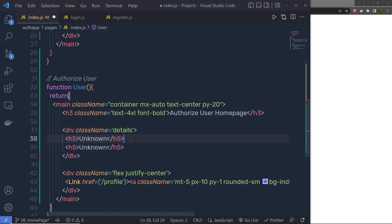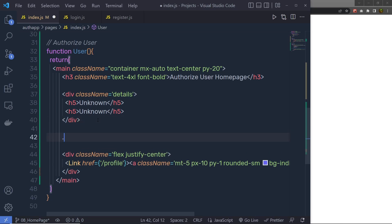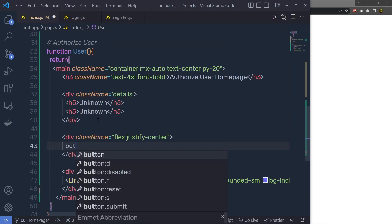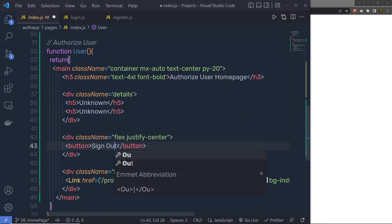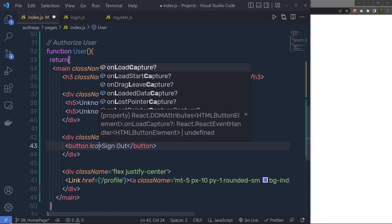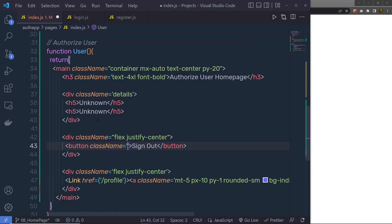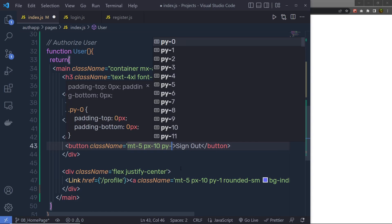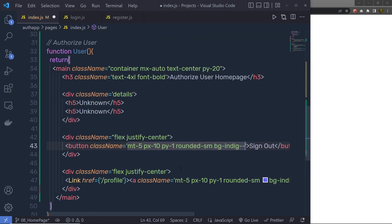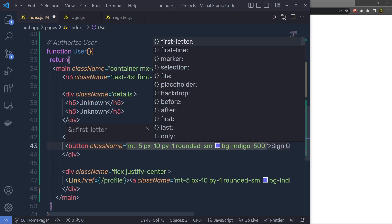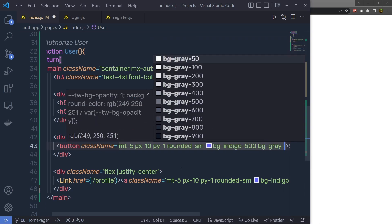We also need to allow the user to sign out. If the user is successfully signed in, we need a sign-out button. So I'll create a div with class flex and justify-center, then a button with the text 'Sign Out'. Inside this button I'll specify classes: margin-top-5, padding-x-10, padding-y-1, rounded-sm, bg-indigo-500, and bg-gray-50.